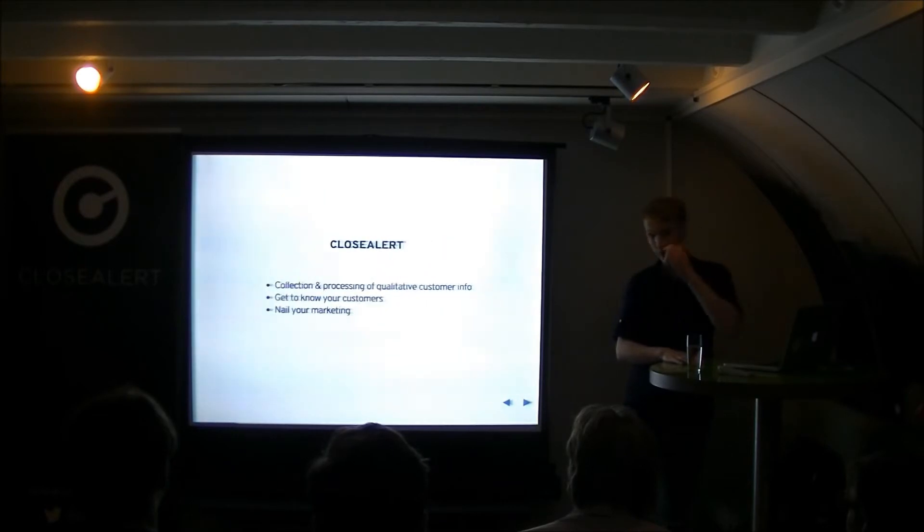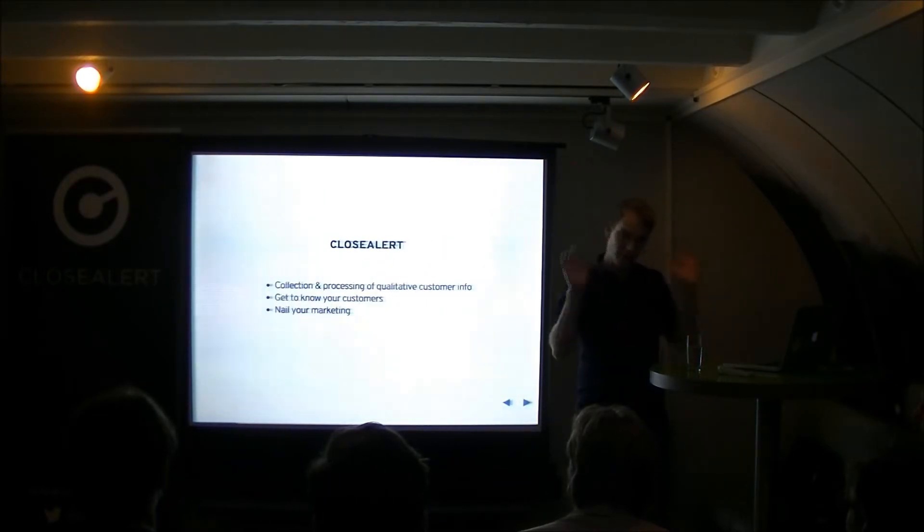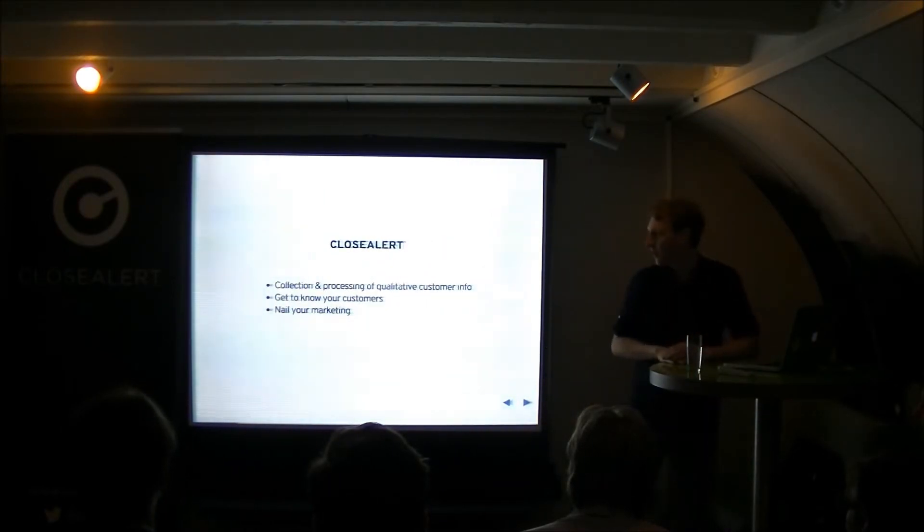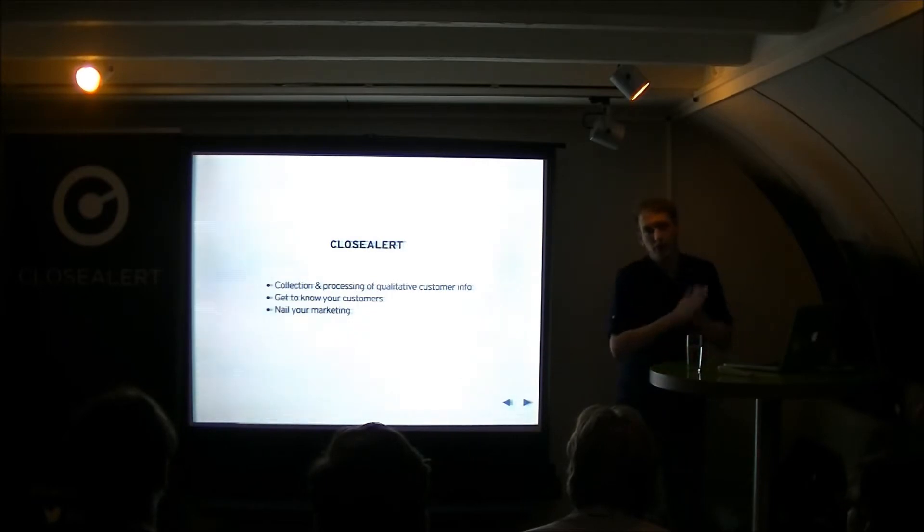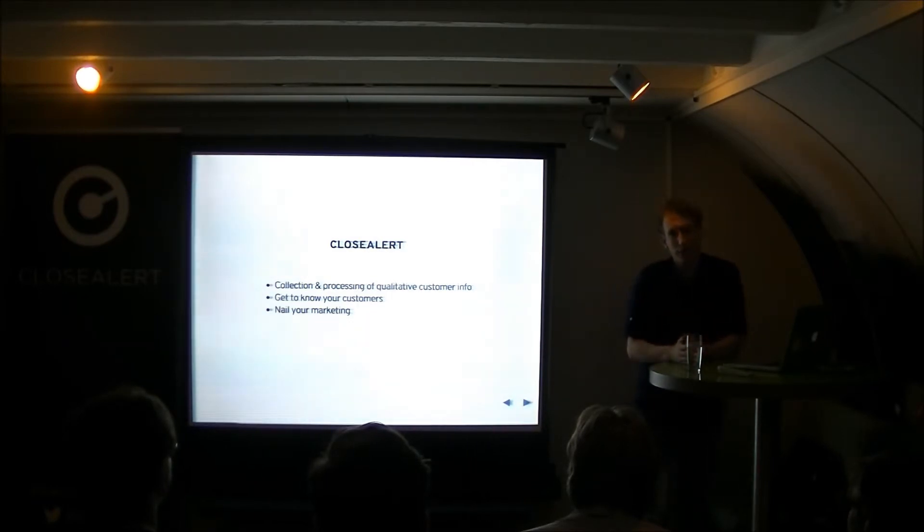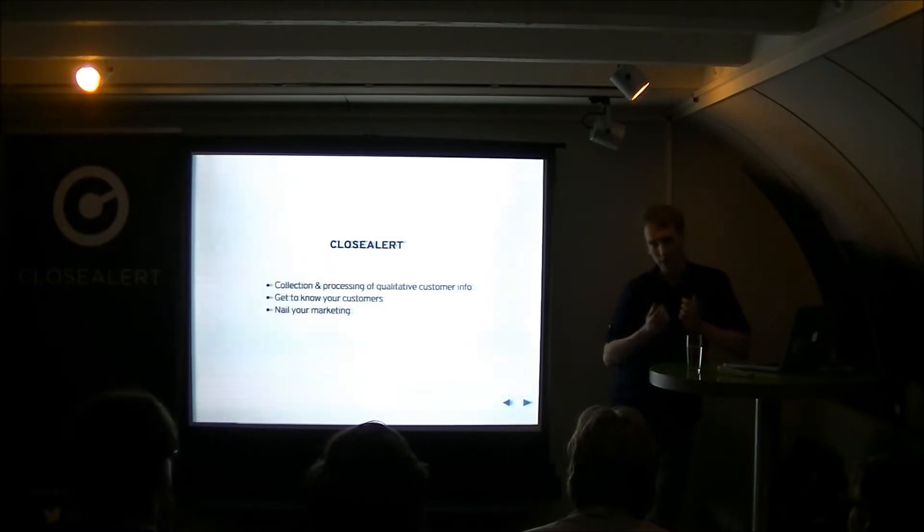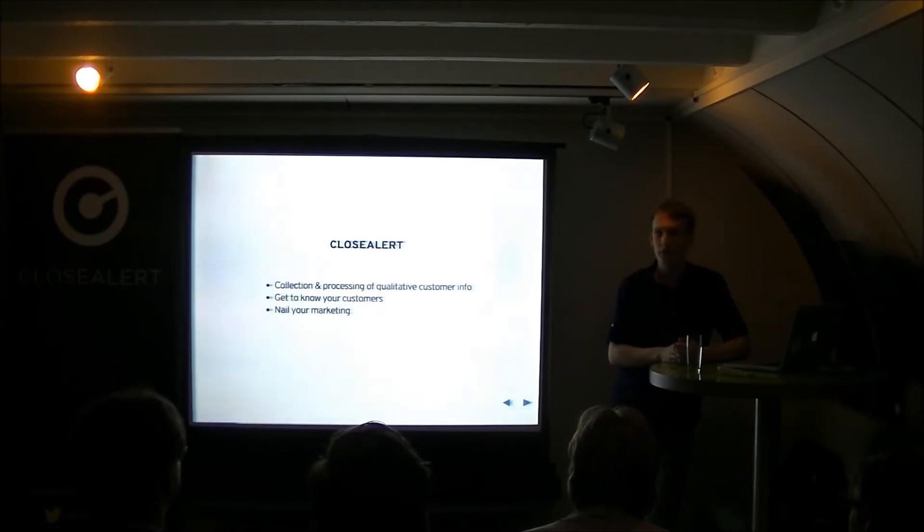First of all a little bit about CloseAlert. We are in our lovely offices here. We're a company that works mostly for marketing people making really easy to use qualitative data in marketing. So we make it really easy to collect qualitative data like messages and transform it into customer information.